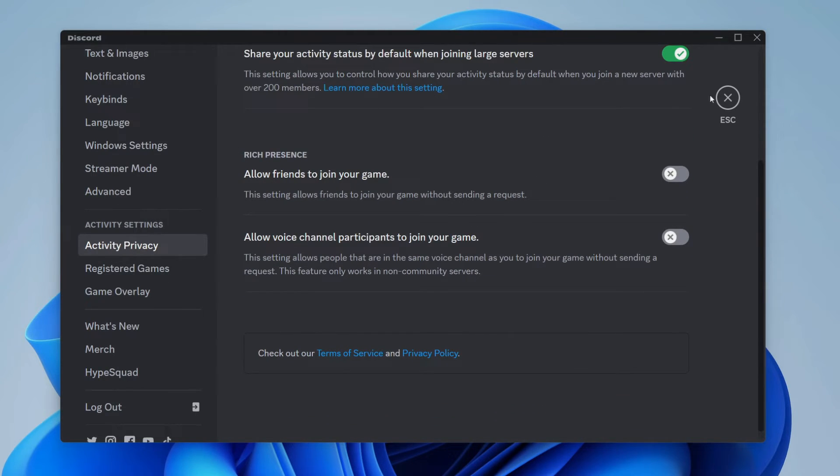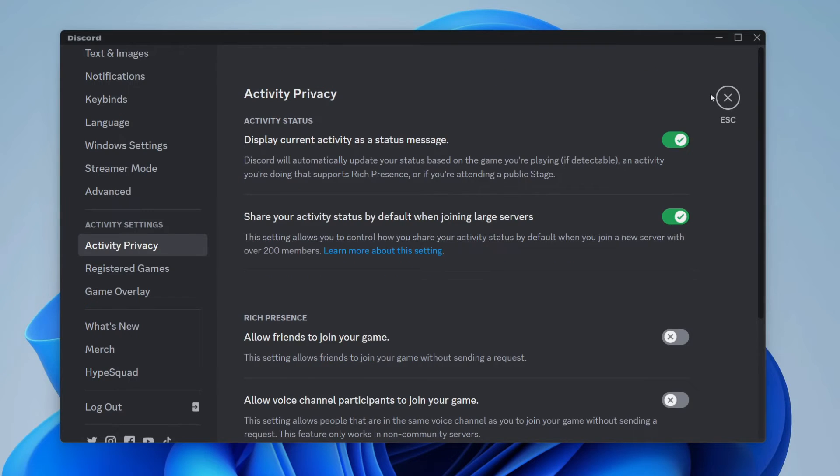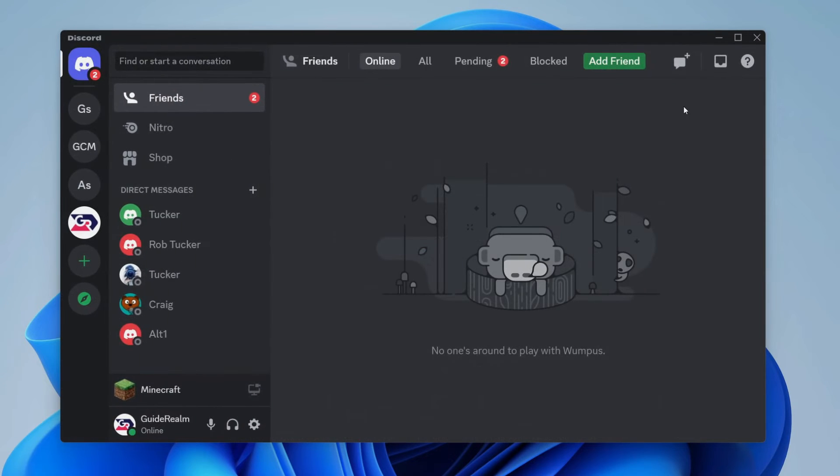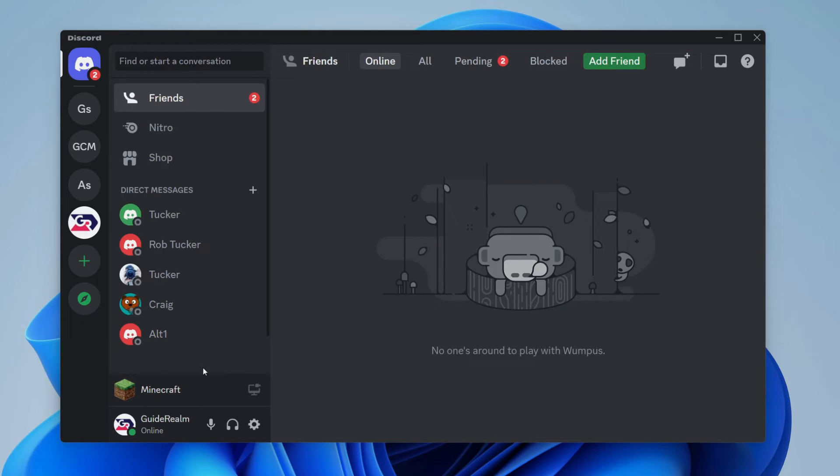And the game should now be appearing. Now close off your settings and go to the bottom left again and you should be able to see the game or application you want to show on your profile here.